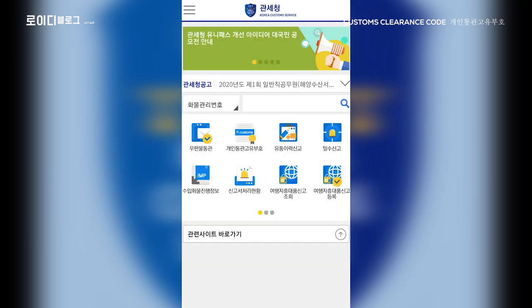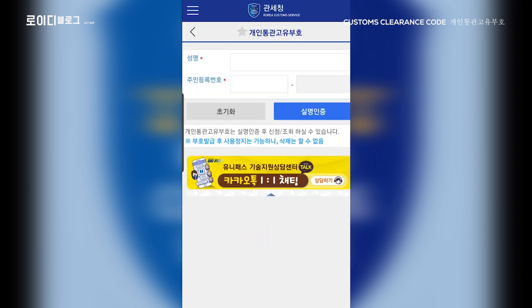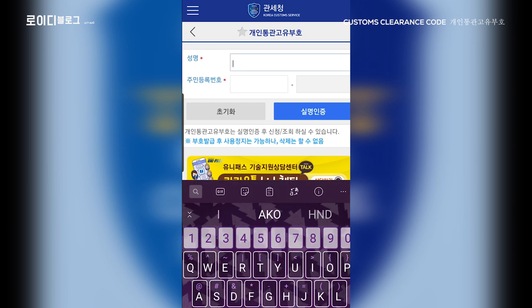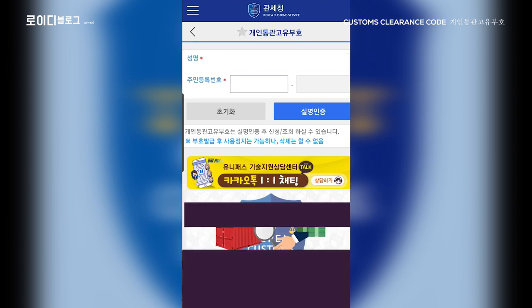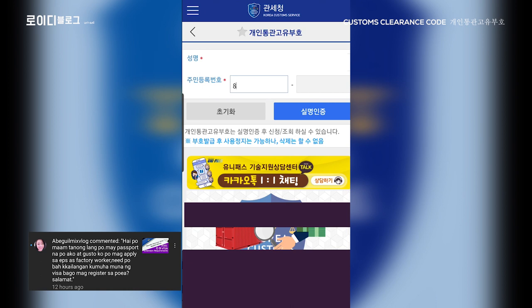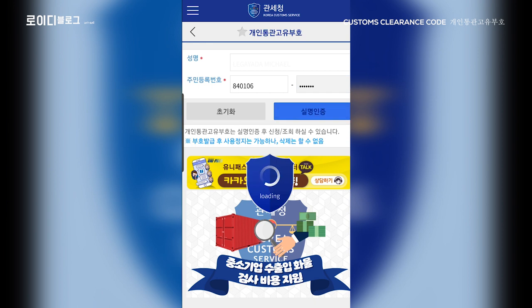Pagkatapos nyan, dito makikita ninyo ang Gintong Kwan Koyubo Ho — Personal Customs. I-click po ninyo iyan. Tapos, dito sa Song Myung, ilagay po ninyo ang inyong pangalan kung ano yung nakasulat sa inyong ARC. Yun po ang inyong ilalagay. Dito sa Jumindong Rokbo, iyan po ay ang inyong ARC number. Kinakailangan din po ninyo iyan ilalagay. Tapos, Silmyong Injung — click nyo po siya.